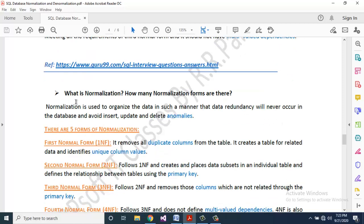What is normalization and how many normalization forms are there? Normalization is used to organize data in such a manner that data redundancy will never occur in the database, and it avoids insert, update, and delete anomalies. There are five forms of normalization.